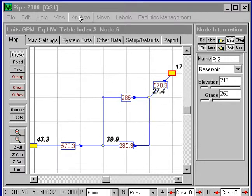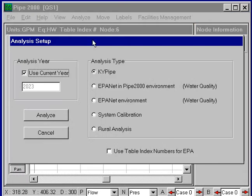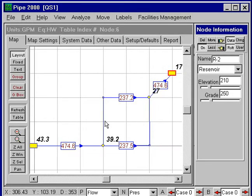We can run an analysis for a future date. I'll select it and analyze the system, and instead of using the current year, I'll use the year entered here, which is 25 years in the future. I will run the analysis, and when the results are done, the results have been updated.